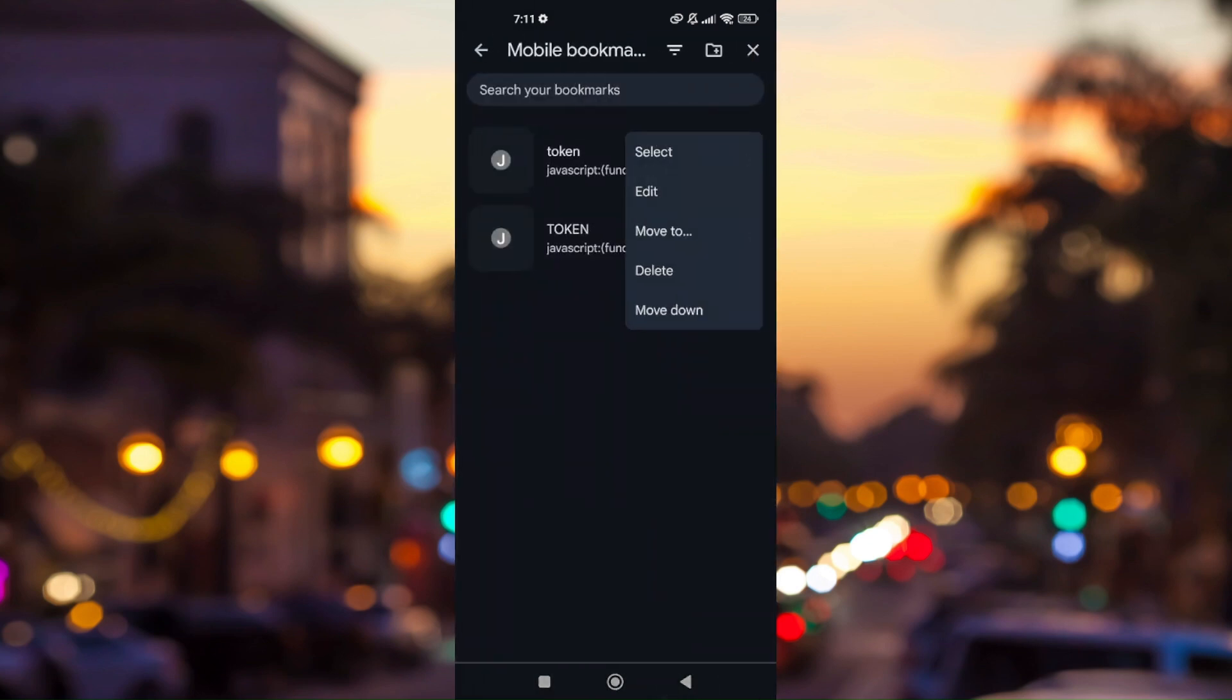So that is how you get your Discord token on your mobile.